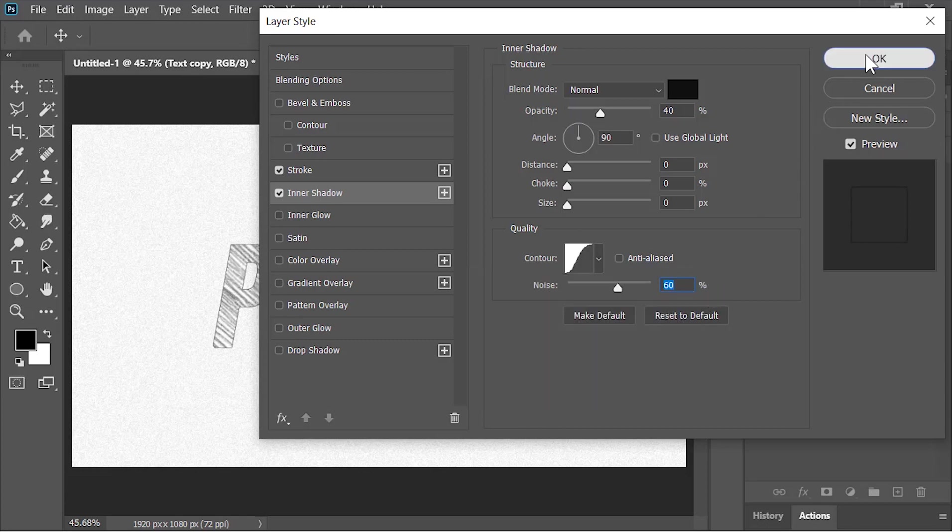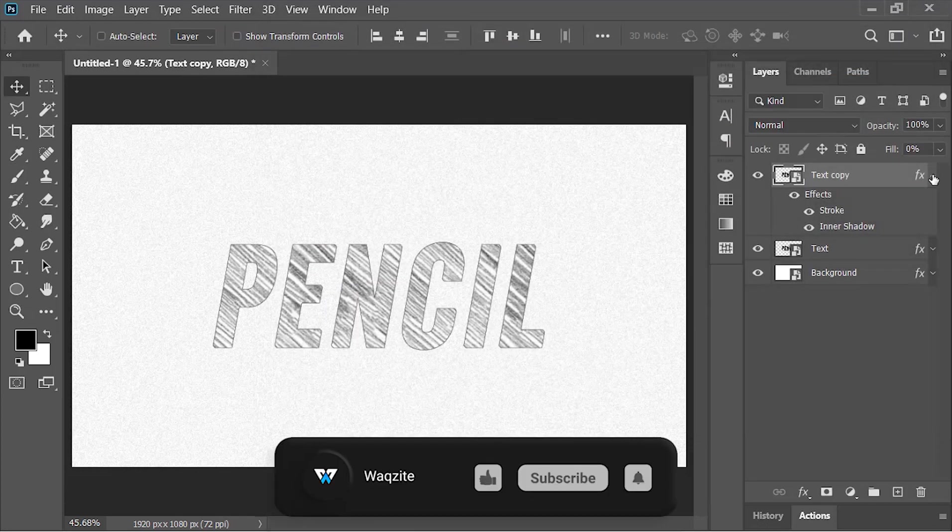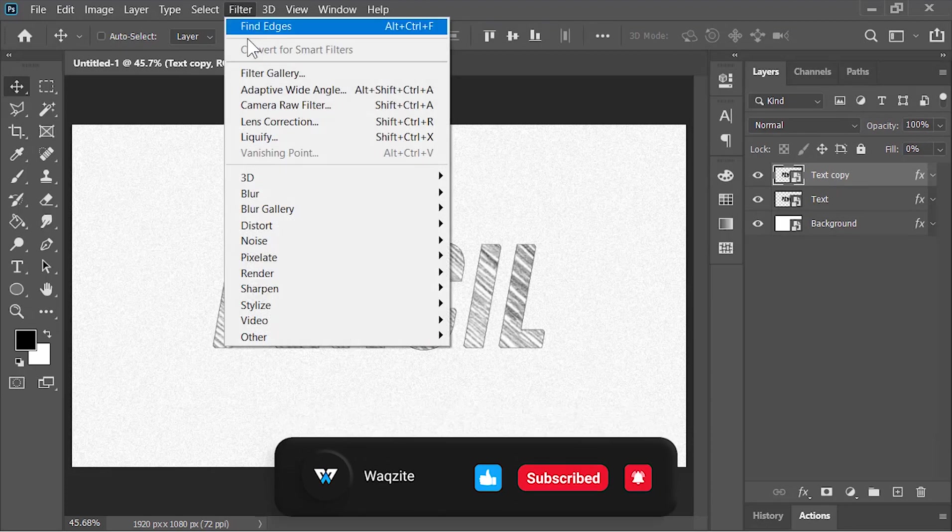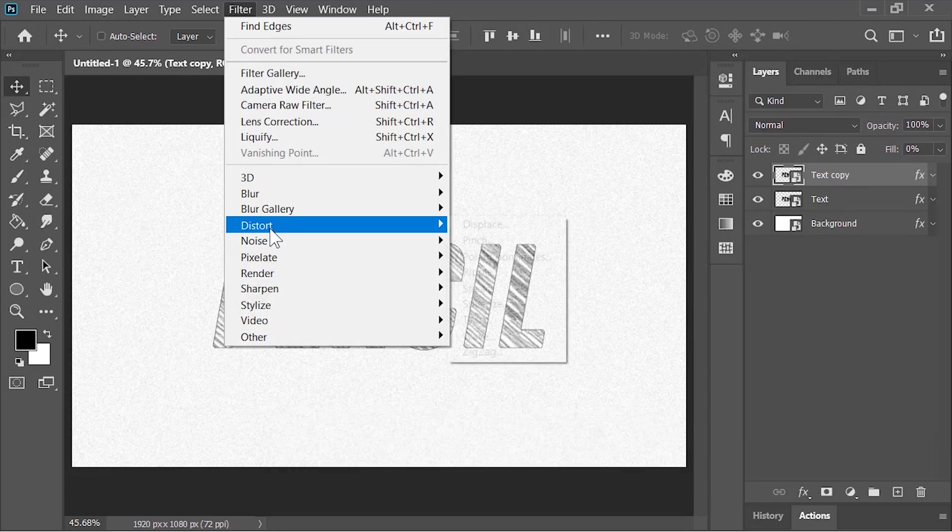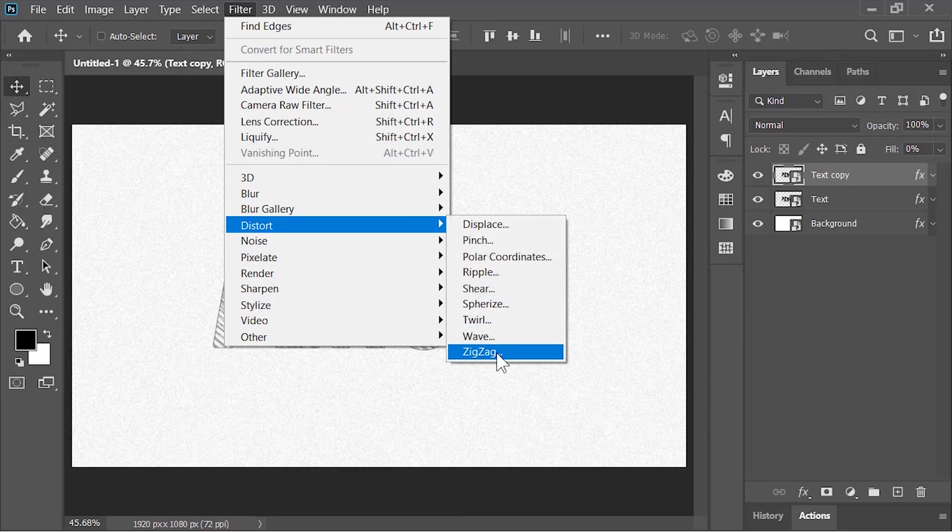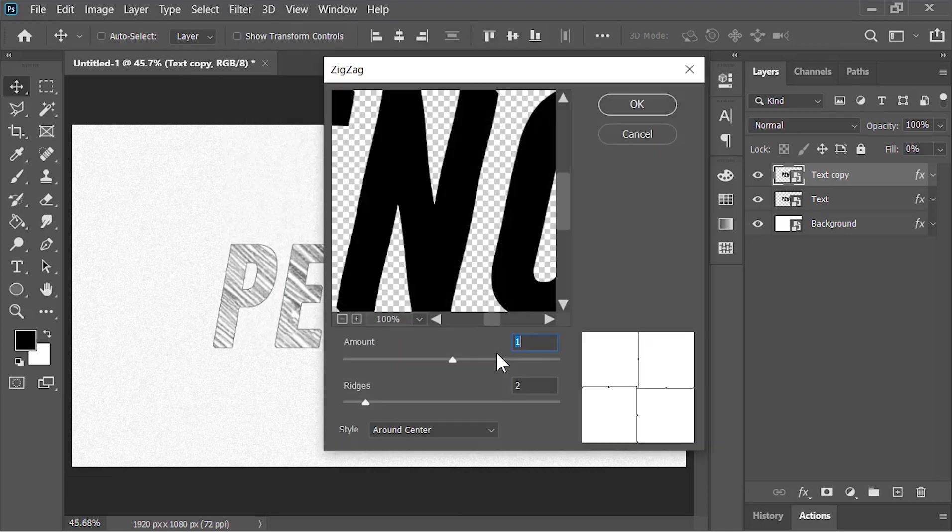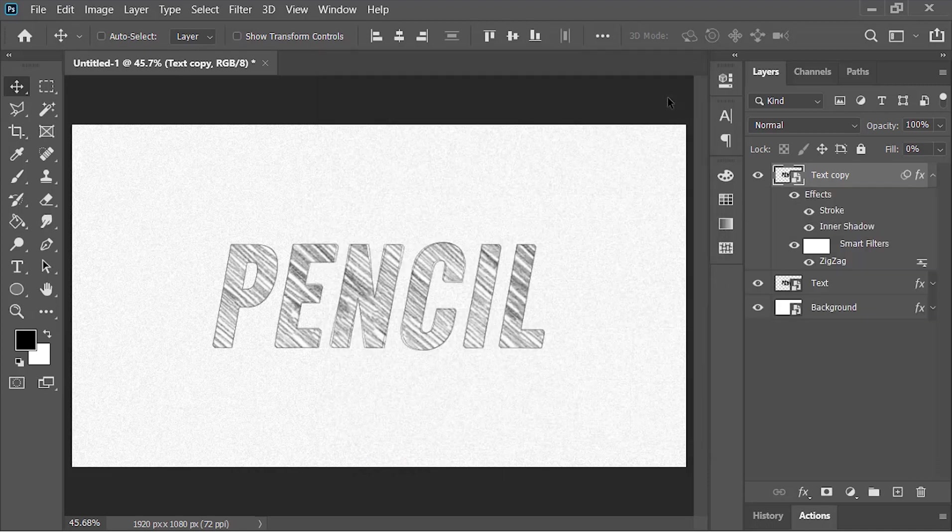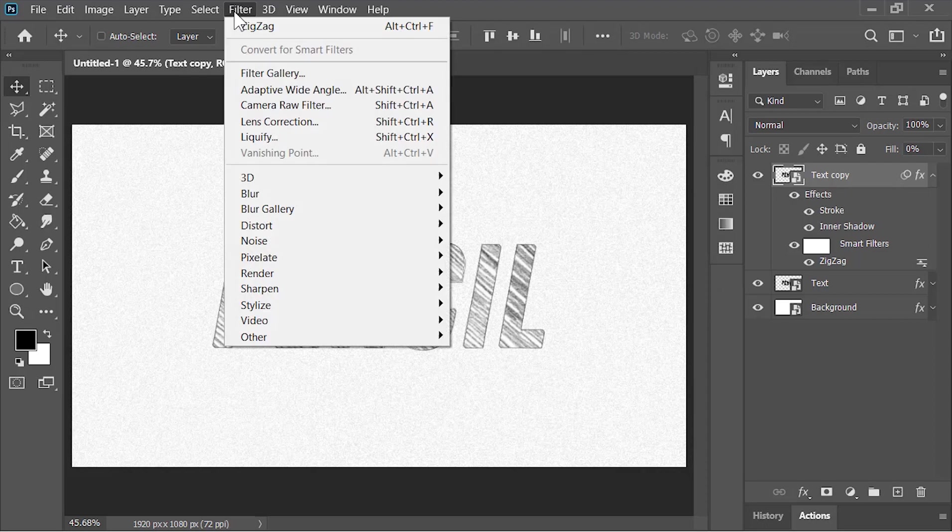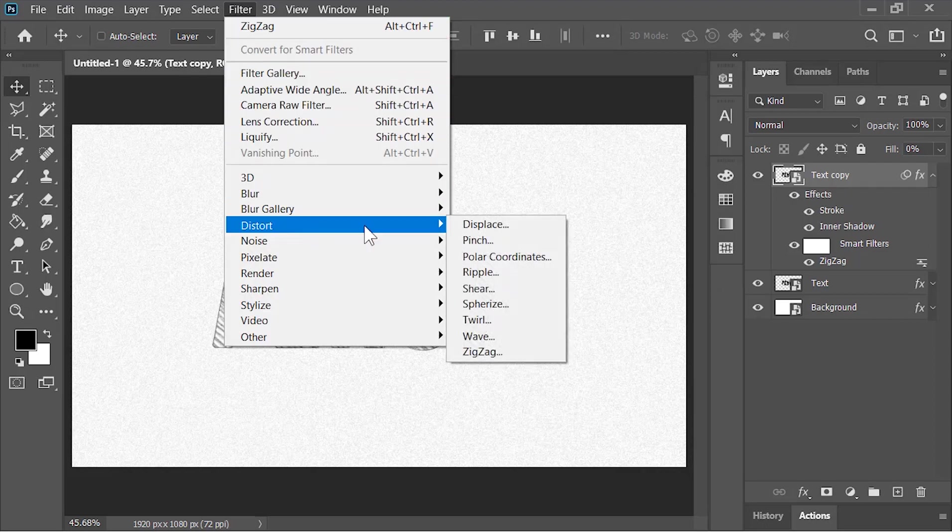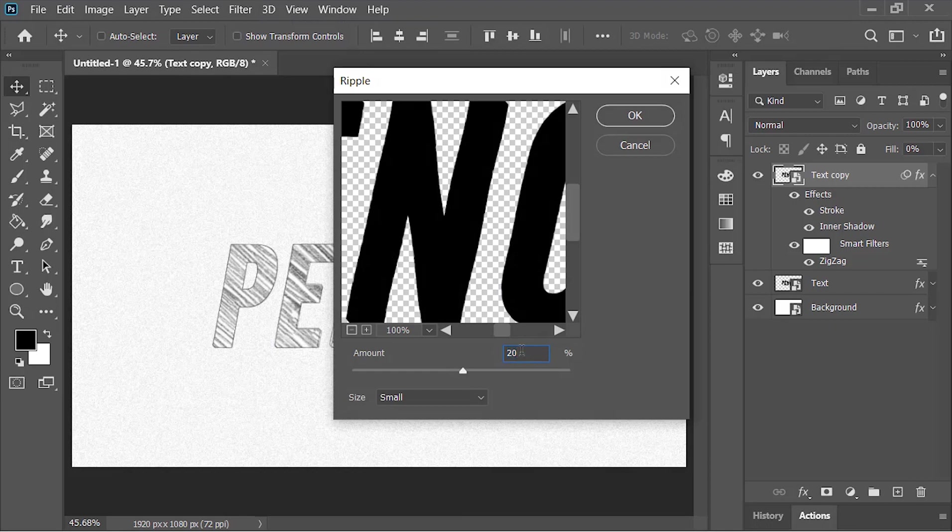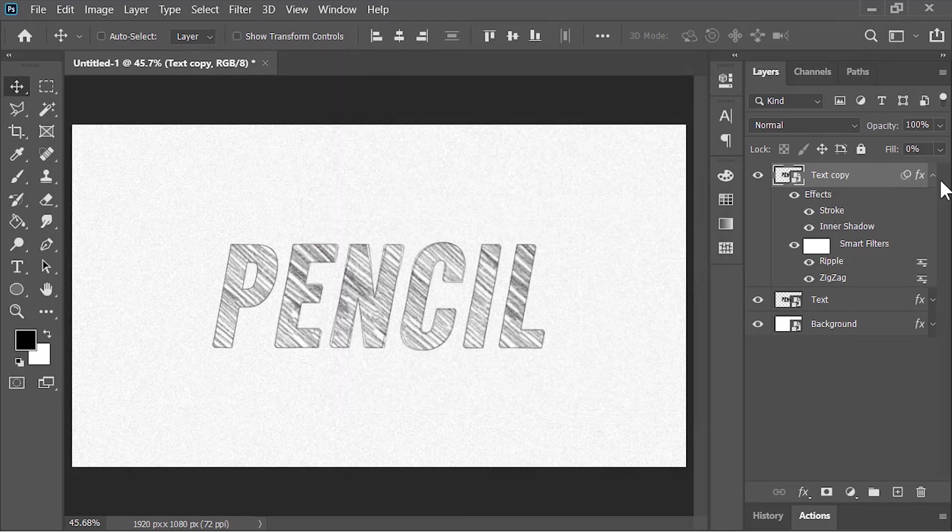Hit OK. To create variation between these two layers, we need to distort it. Go to Filter, Distort, and choose Zigzag. Amount is 1, Ridges is 2, and the style is Around Center. Hit OK. Again go to Filter, Distort. This time choose Ripple. Amount is 20% and the size is Small. Hit OK.